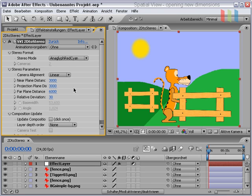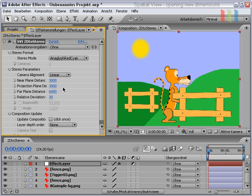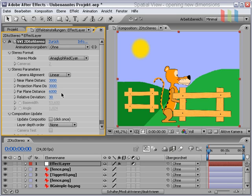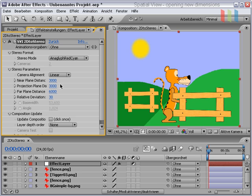Important controls are the projection plane. That's the plane on which objects appear exactly on the screen surface. This is in fact the distance of our camera. The near plane distance defines how far objects pop out of the screen, and the far plane distance defines how far objects dive into the screen. With these settings we define that objects appear at the screen surface and to an amount of 3000 pixels into the screen.